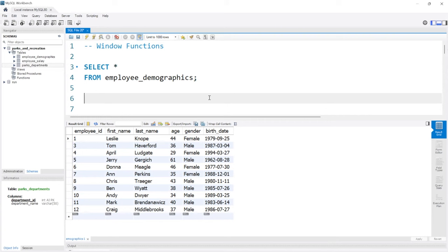Hello, everybody. In this lesson, we're going to be taking a look at window functions. Window functions are really powerful and are somewhat like a GROUP BY, except they don't roll everything up into one row when grouping. Window functions allow us to look at a partition or a group, but they each keep their own unique rows in the output. We're also going to look at things like row numbers, rank, and dense rank at the end of this lesson.